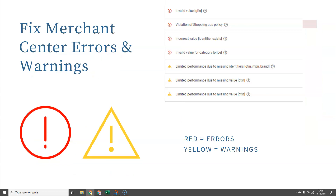Another really important thing that a lot of people overlook until something goes badly wrong is errors and warnings inside Google Merchant Centre. It's very rare to never have a single error or warning in a Merchant Centre account — things are always popping up. You need to regularly go in, at least once a week if not every day, depending on how big your product catalogue is and how often it changes, and check what errors and warnings you have.